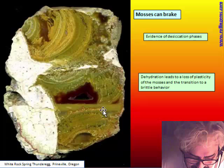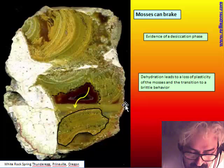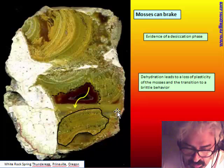We can see the movement of the piece — this means that the festoons are fragile. They are not plastic — they are hard and can be broken. This means there has been a desiccation phase in the cavity. The desiccation can break the moss, and for this reason pieces of moss have fallen down.